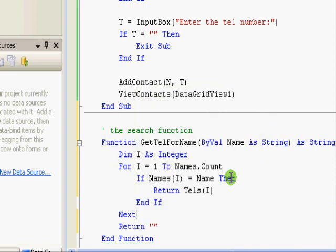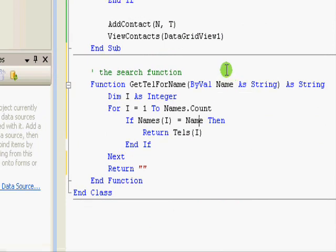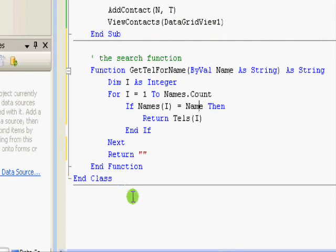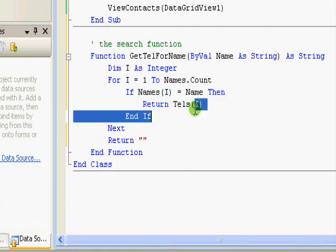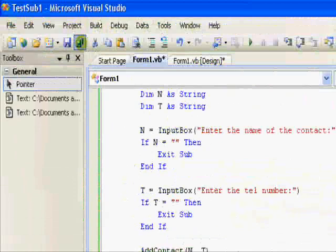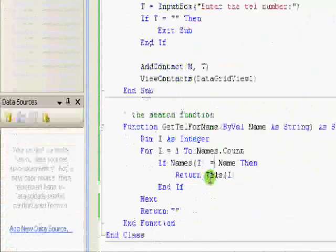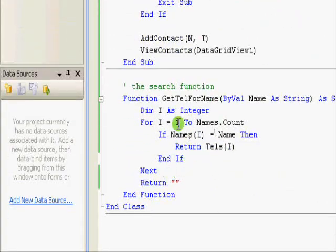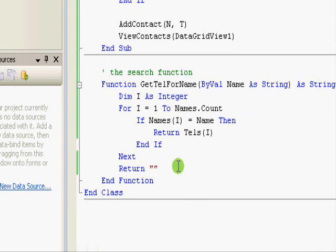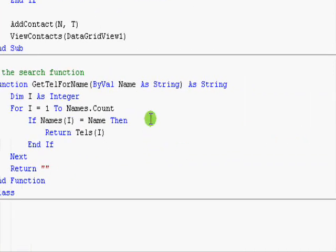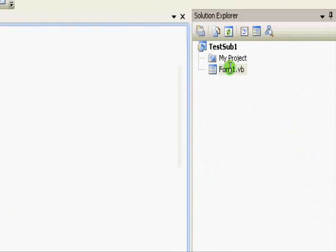Next. Return nothing. Okay, so this is the function. I'm passing a name, I'm searching all the names in the list. When I find a person, I use the same index I to get the telephone number and return it to the main program. By the way, if you don't find the name, the execution goes to this step where you return nothing. So if you get nothing, it means the name does not exist.